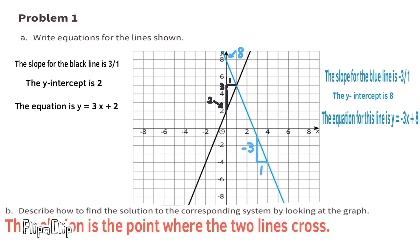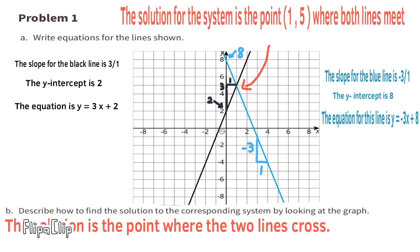Part B: Describe how to find the solution to the corresponding system by looking at the graph. The solution is the point where the two lines cross. The solution for the system is the point (1, 5), where the lines meet.